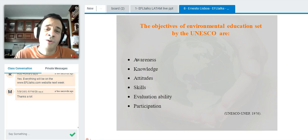The fourth objective is skills — assisting individuals to acquire the skills to identify, prevent, and solve environmental problems. Then we have evaluation — helping individuals evaluate environmental measures and problems, most of which are set by government entities, to assess whether they're adequate or need adaptation. Finally, participation — providing individuals, groups, and societies with the opportunity to be actively involved at all levels of environmental protection.